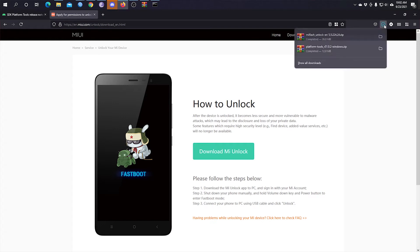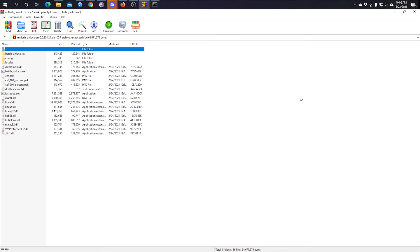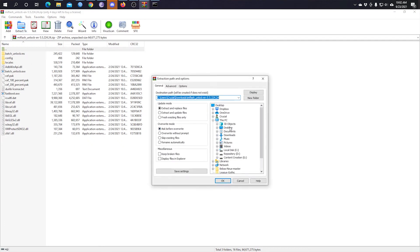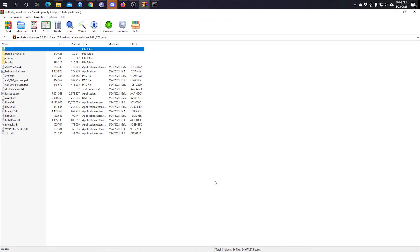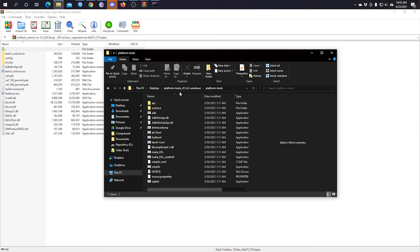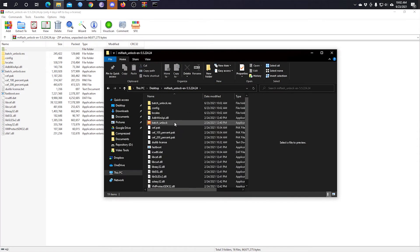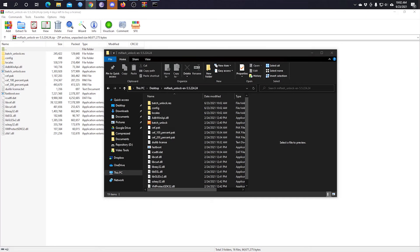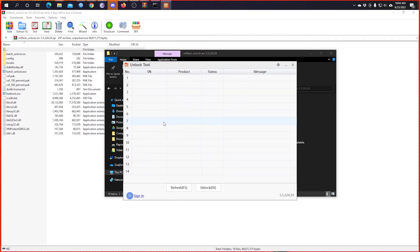Once the download is done, open, extract it. I will again extract it to a folder on the desktop. Now once done, open that folder. Once you're inside that folder, you're going to run the Batch Unlock application and you're going to see your device listed. Click on it and select Unlock.